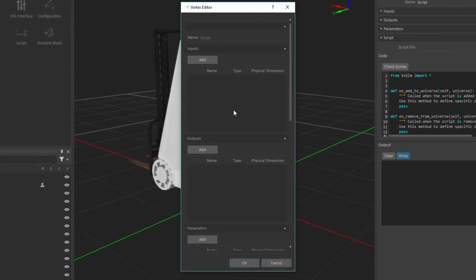Within the script popup that shows up, I'll be able to specify what are going to be the names of the inputs, outputs, and parameters. Inputs are going to be any kind of data that goes into the script, and these are values that can change at runtime as the simulation is running. Then we'll have outputs, these will be generated from the script. So these will constantly be updated as the simulation is running, and will be data that comes out of the script that can be sent elsewhere within the system that we're simulating.